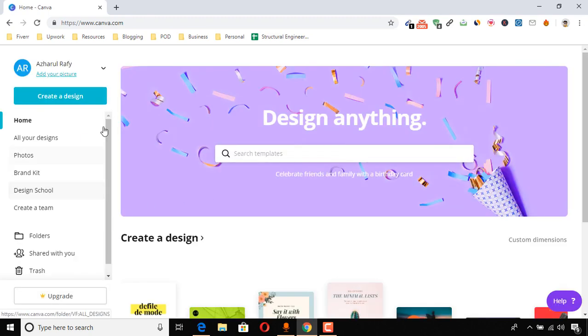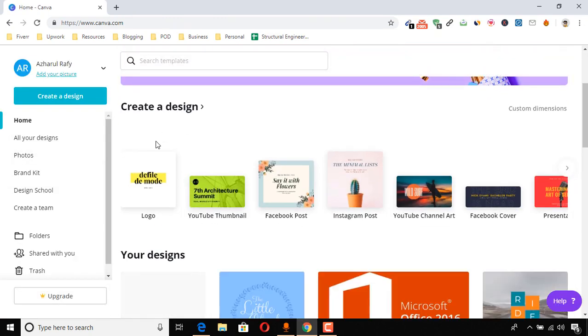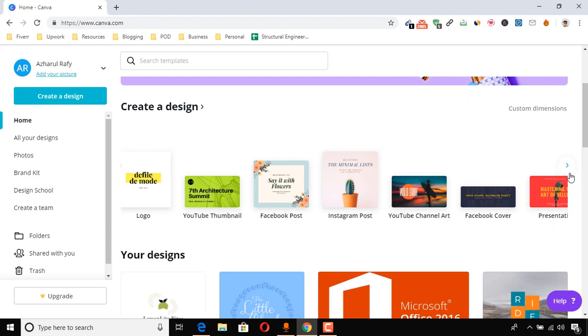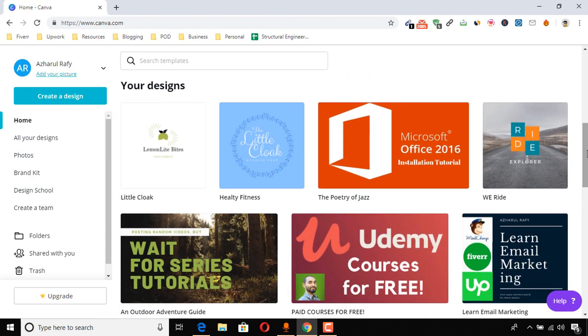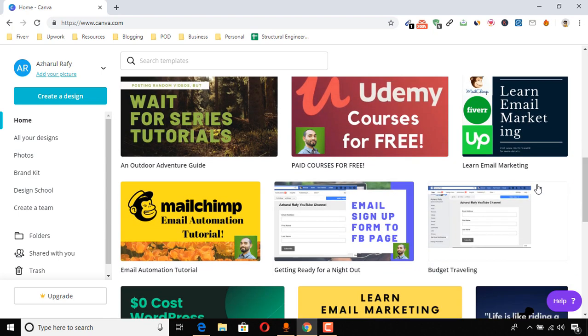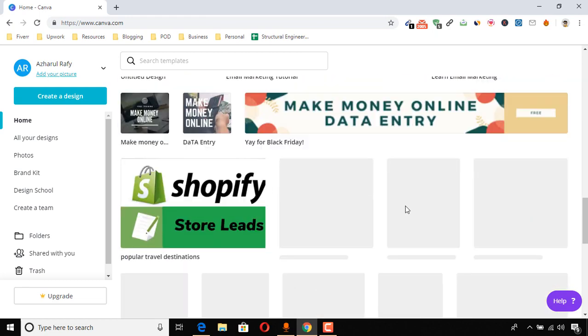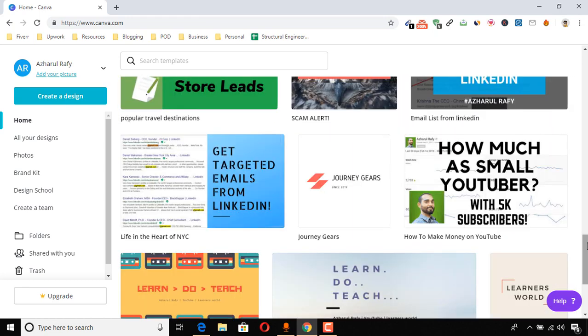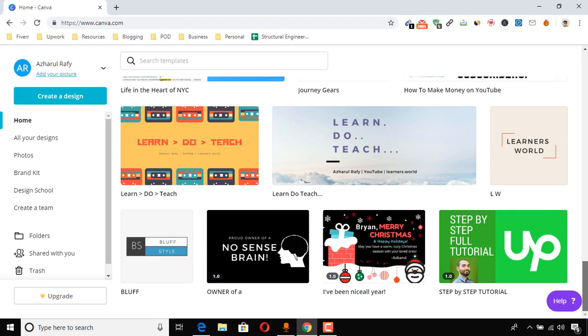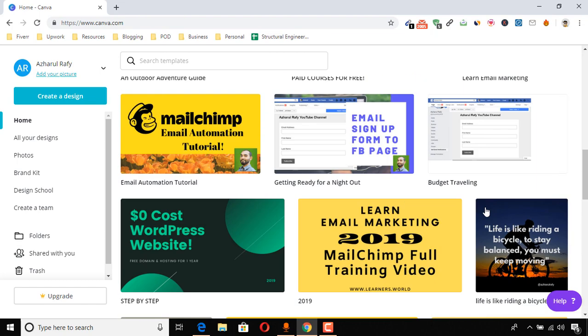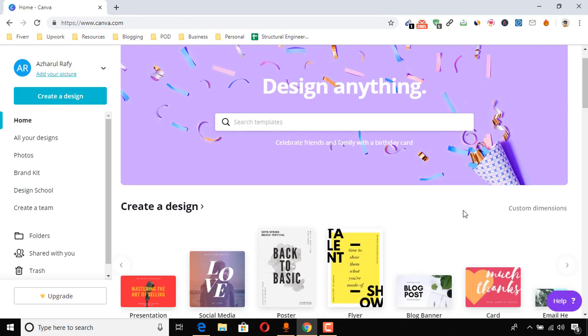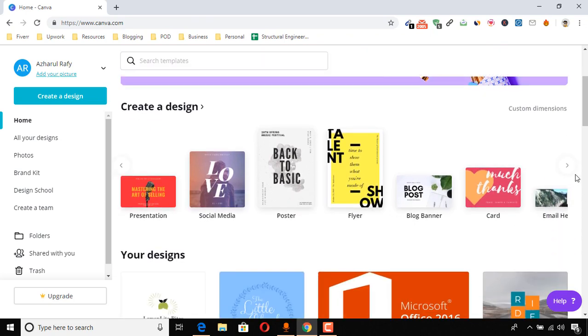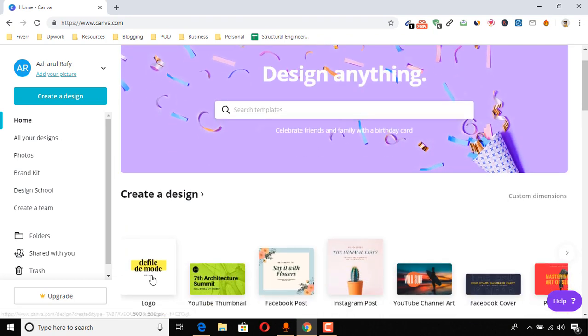So here is my account dashboard and here are the options that we can create designs. Here are the designs that I have created earlier, about I think over hundreds of designs I have got.